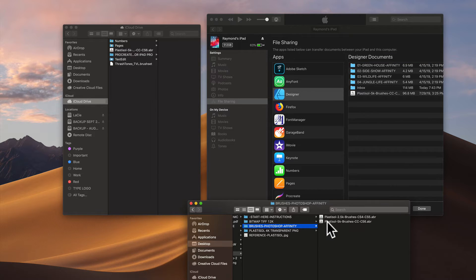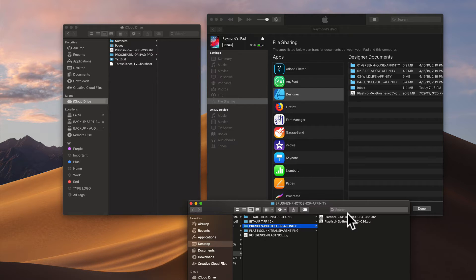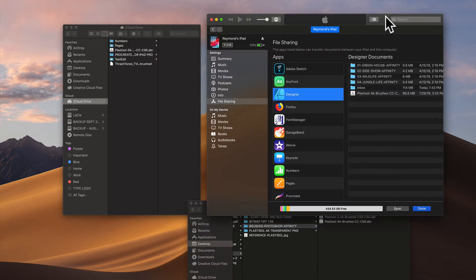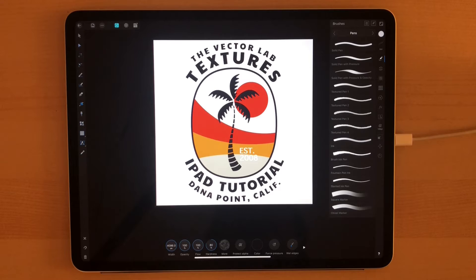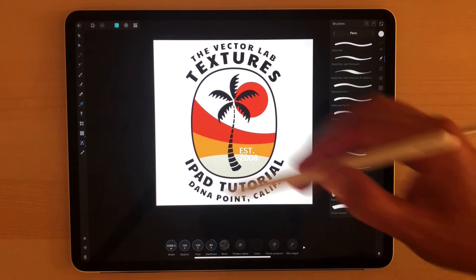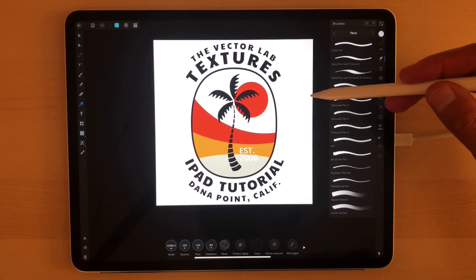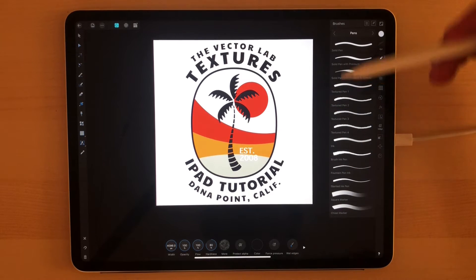Make sure to drag over the 5K brushes, not the 2500 pixel brushes, because Affinity Designer can handle the 5K brushes, so there's no need for the lower resolution ones.